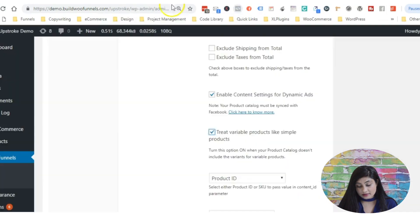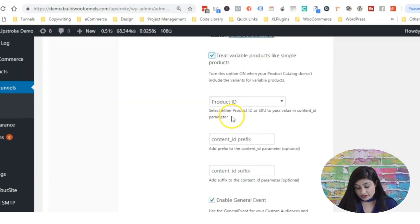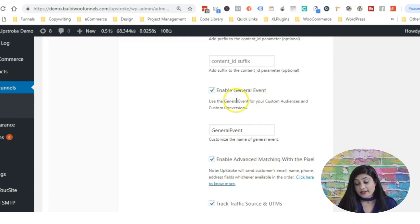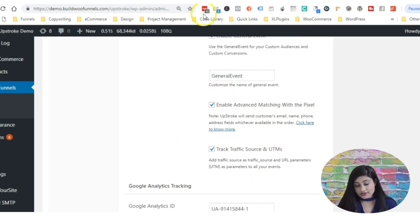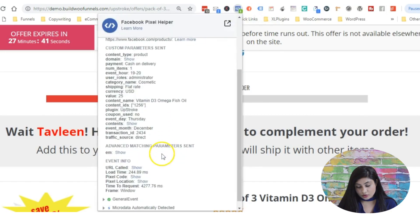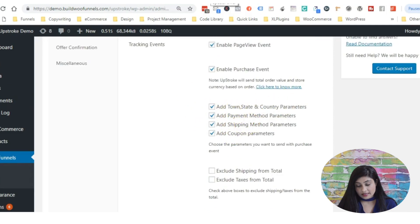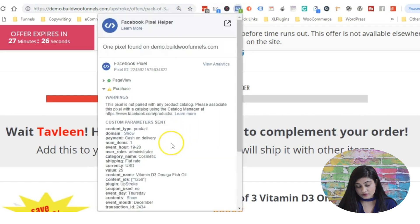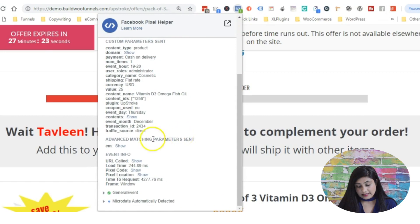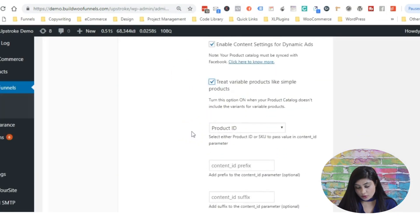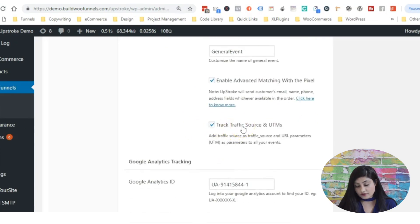We've also got the shipping information — flat rate — going to Facebook, because we ticked the shipping method option. Even the traffic source is being tracked. There's also an option to track the traffic source and UTM parameters, so if you've added UTM parameters to your URL, they will also get tracked because that option has been enabled.